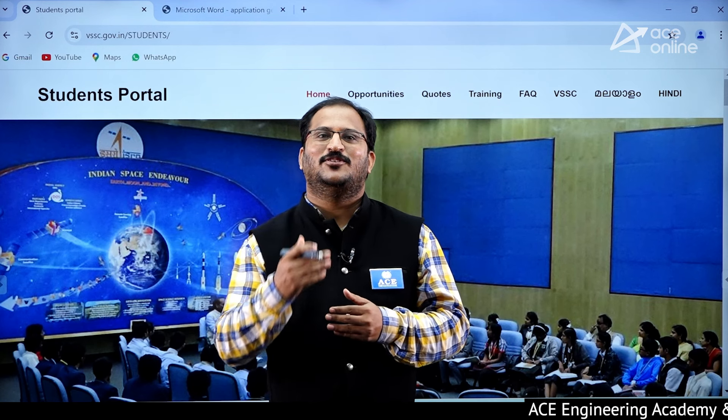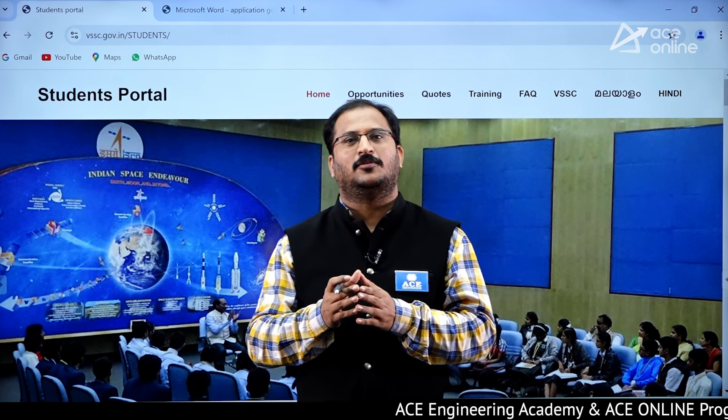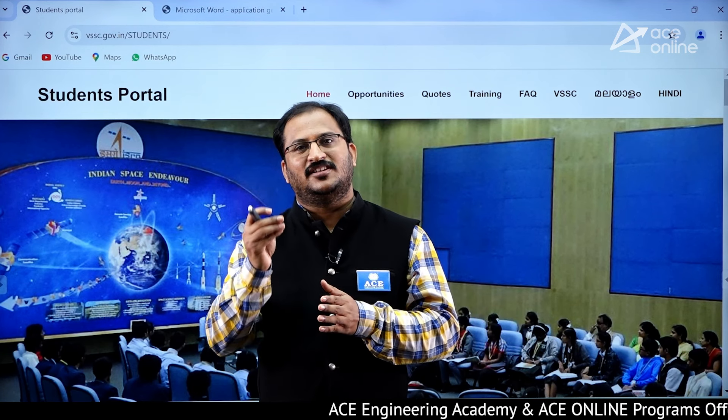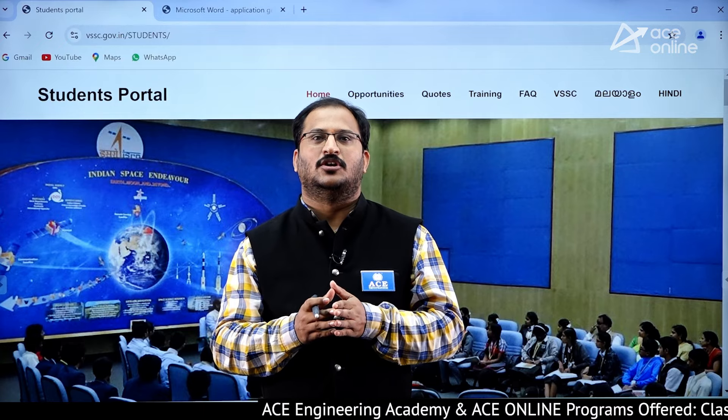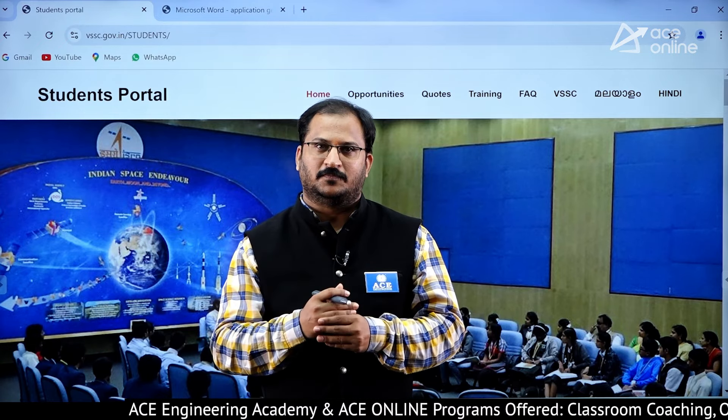Hi students, in this video we will be discussing about a golden opportunity for engineering students to do project work in ISRO.